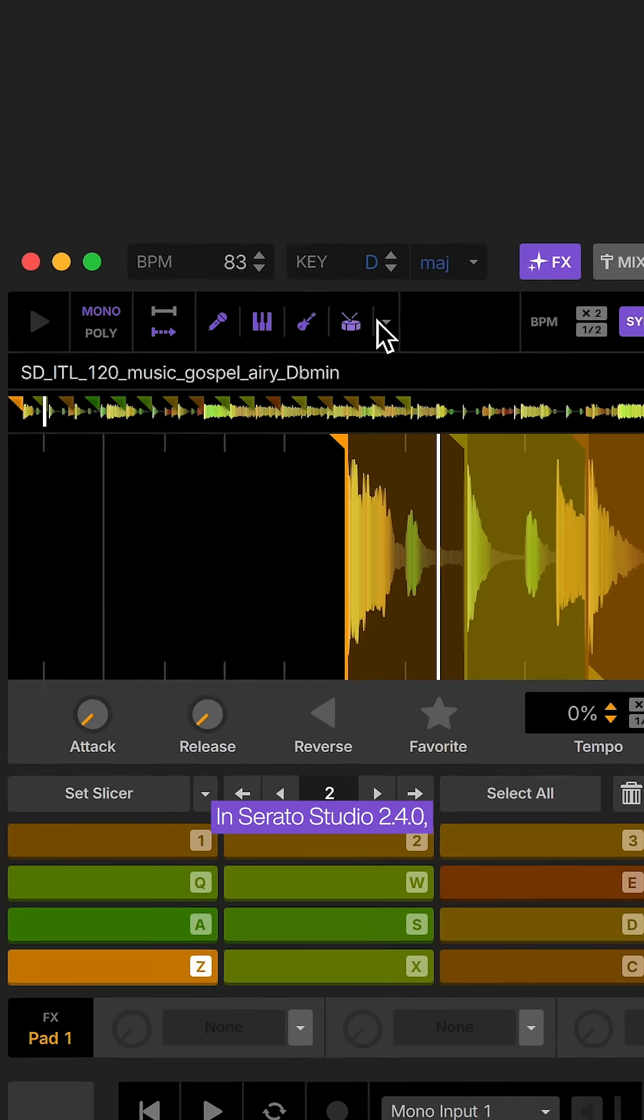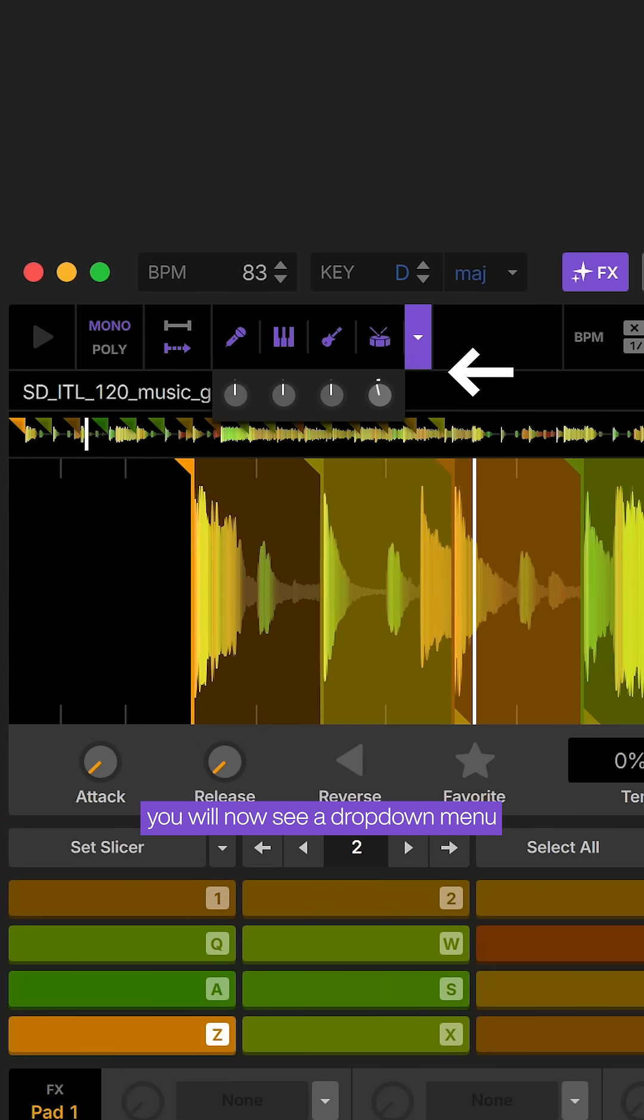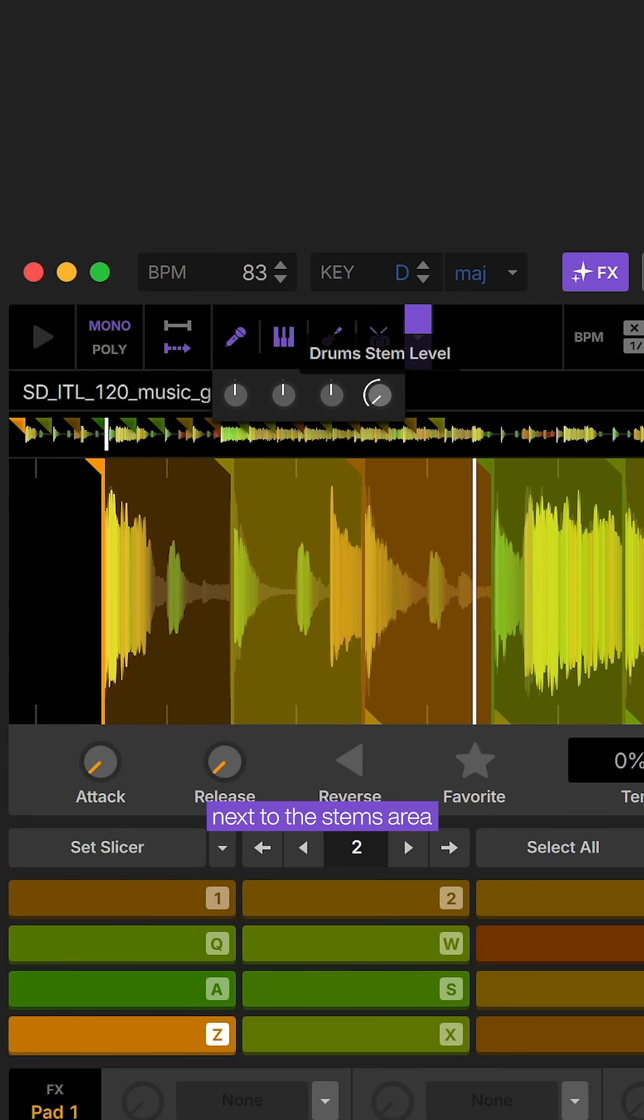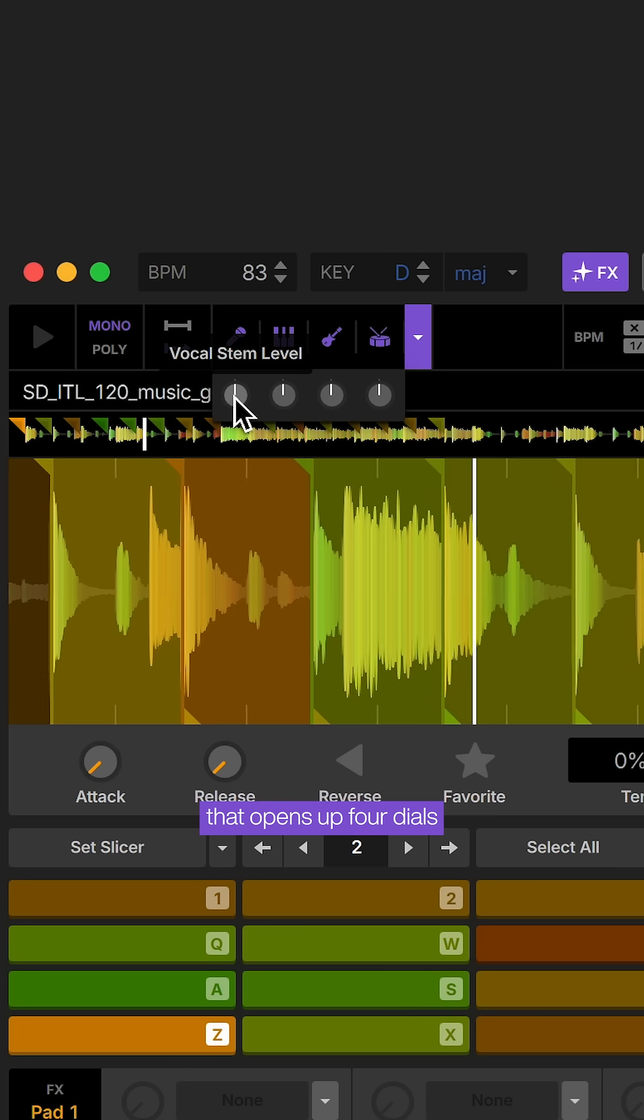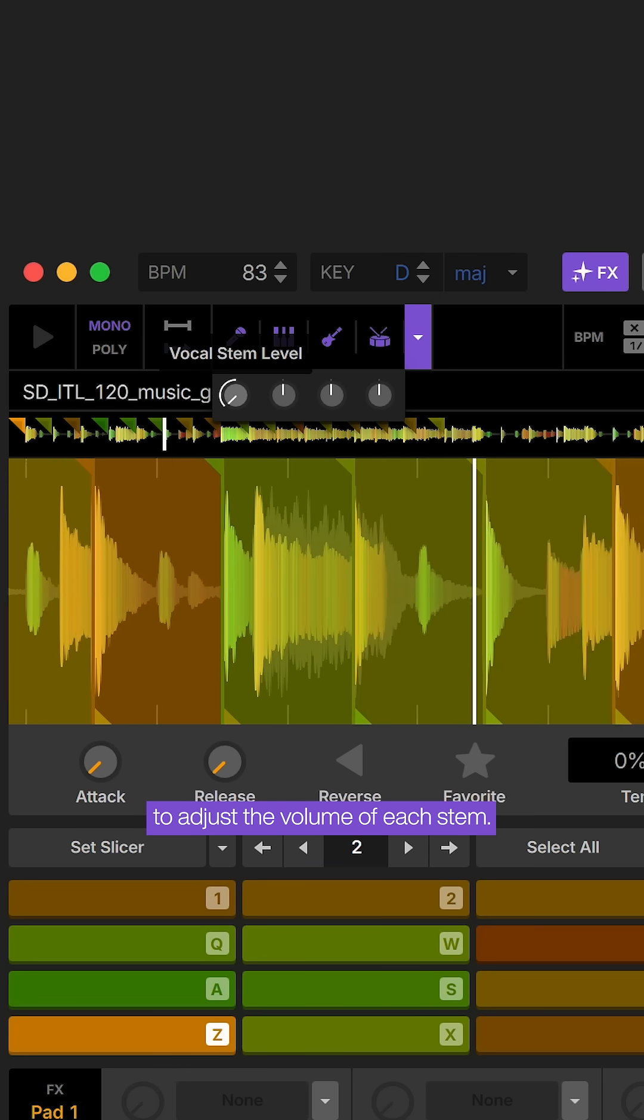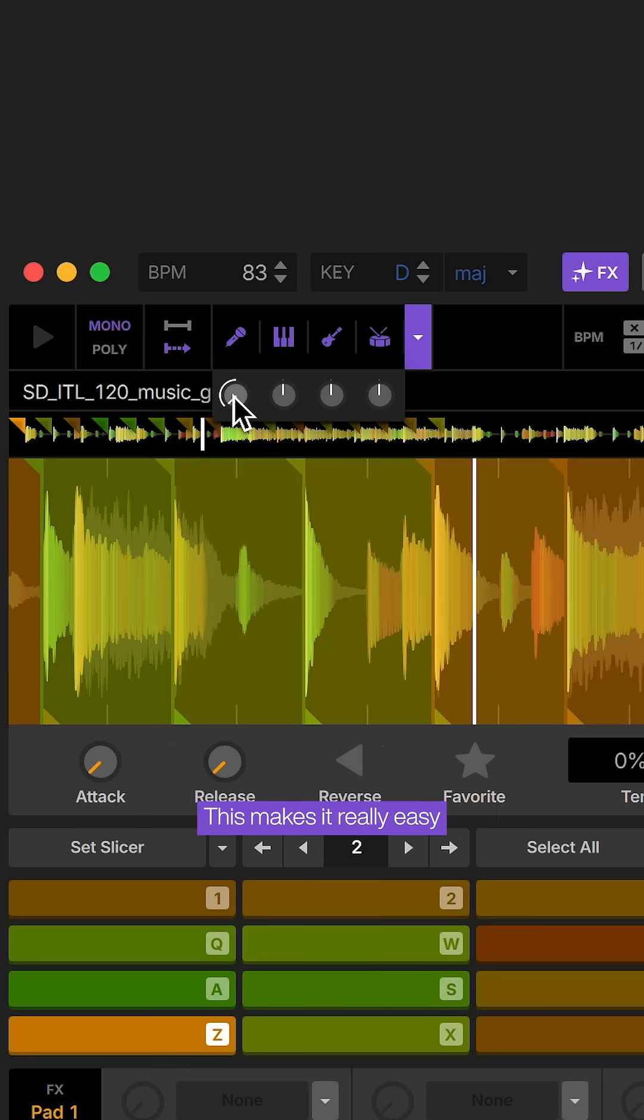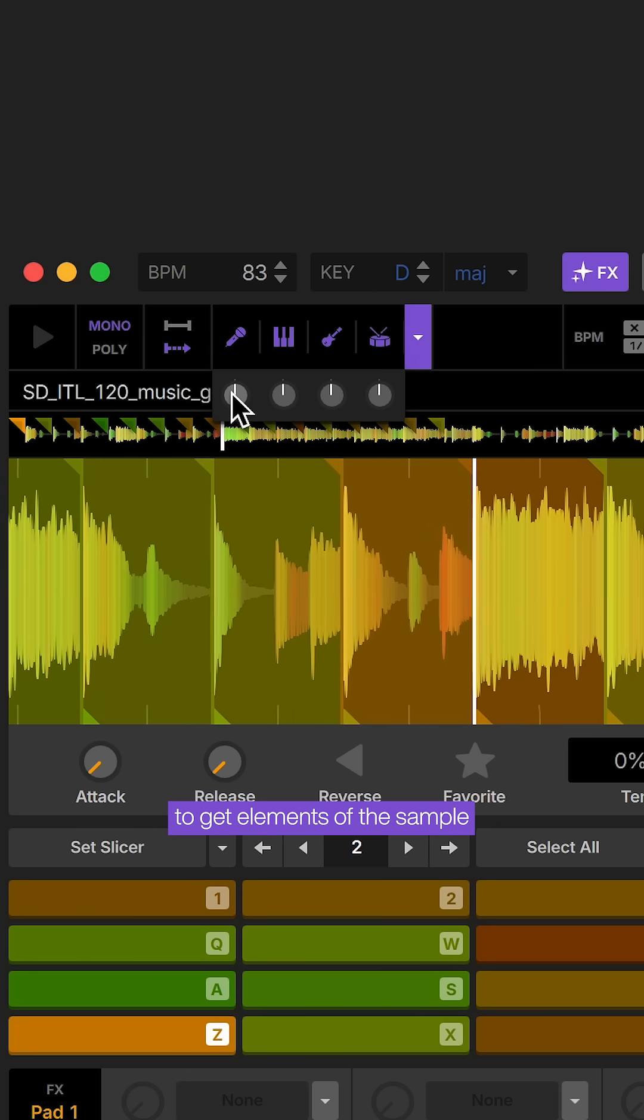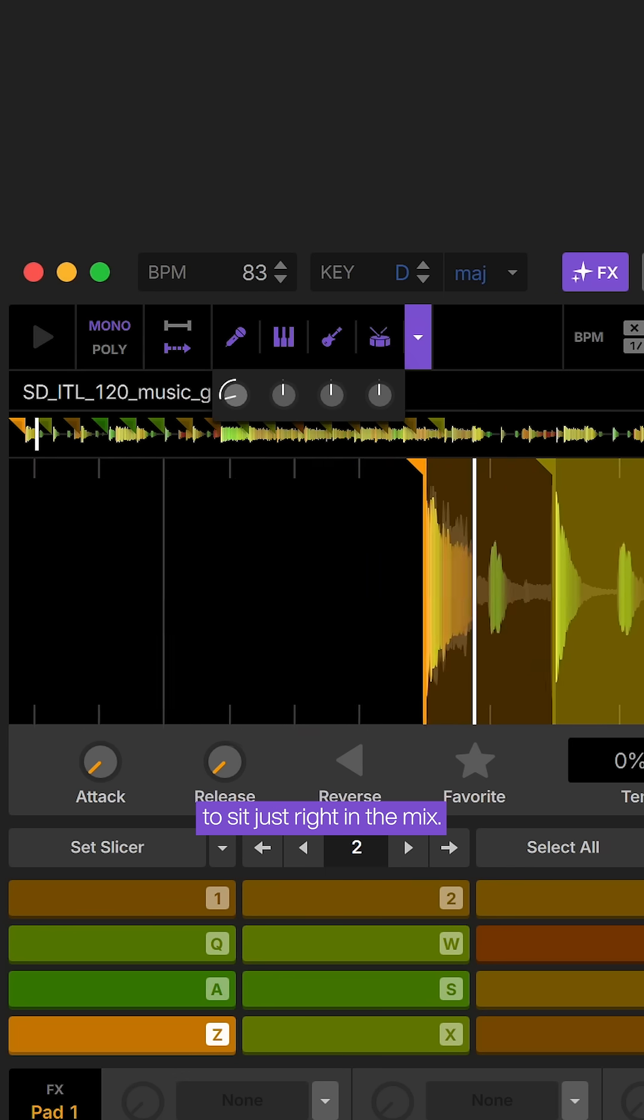In Serato Studio 2.4.0 you will now see a drop-down menu next to the stems area that opens up four dials to adjust the volume of each stem. This makes it really easy to get elements in a sample to sit just right in the mix.